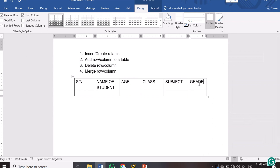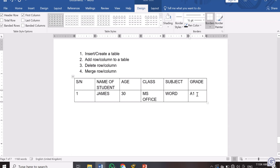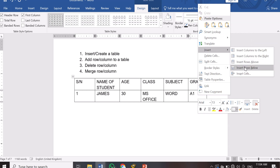Now let's go ahead and type data. Serial number 1, name of the student: James, age — the class is MS Office, subject currently working on, and a grade. Now how do I add row number 2? There are different ways. Since my cursor is on the last cell, I can use the Tab key on the keyboard to insert an additional row. Alternatively, right-click inside the cell and go to Insert, then 'Insert Row Below.'